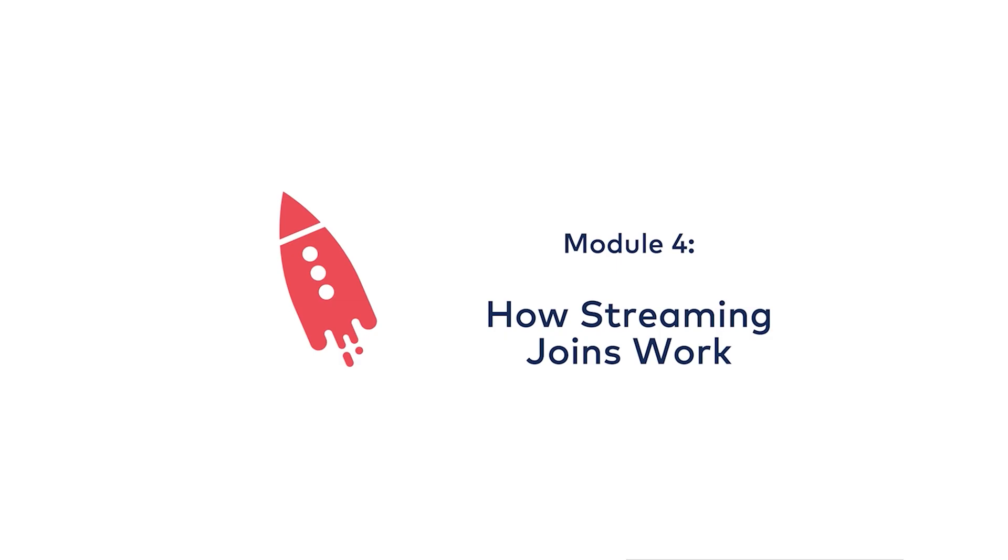Hi, I'm Michael Dragalis with Confluent, and in this module we're going to be looking at how streaming joins work in ksqlDB.